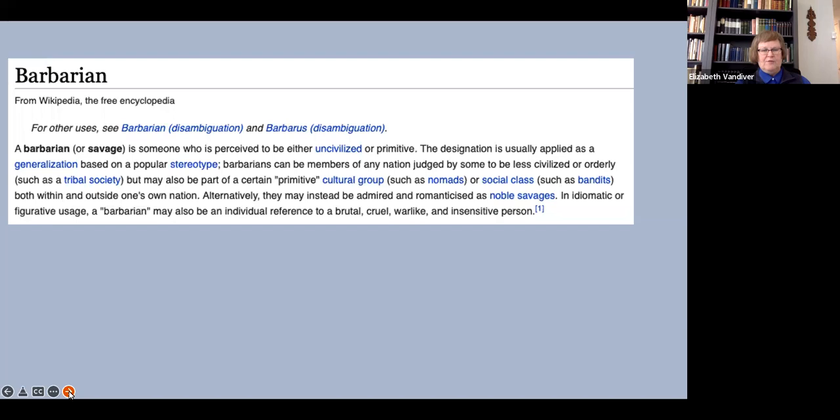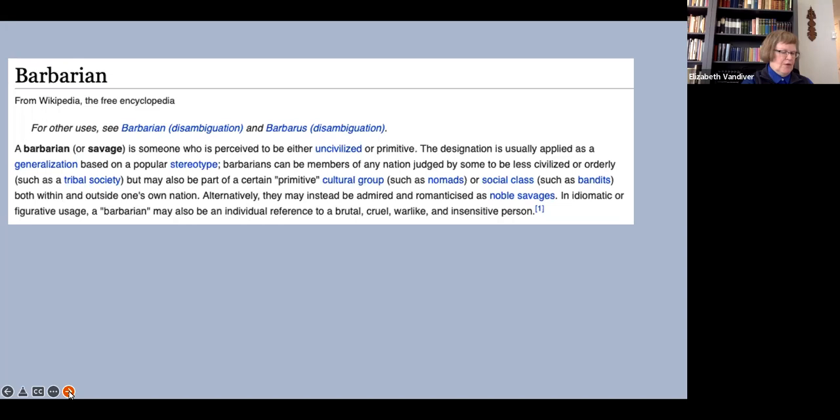Judging from my experience of teaching, I think this is about right. Students assume that barbarian means uncivilized, primitive, and savage with undertones of brutality and cruelty. Now, very clearly, that is not what Herodotus means when he uses the term barbaroi to refer to the Persians.